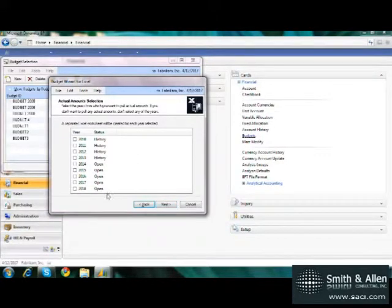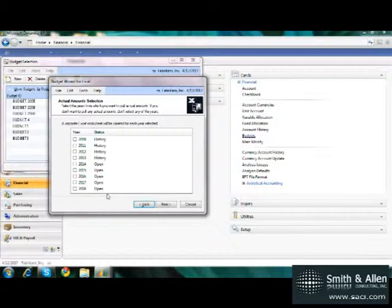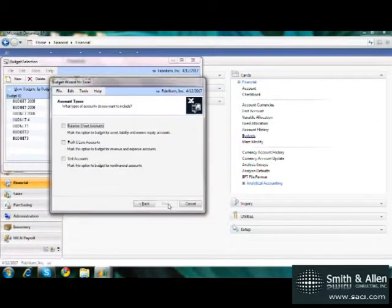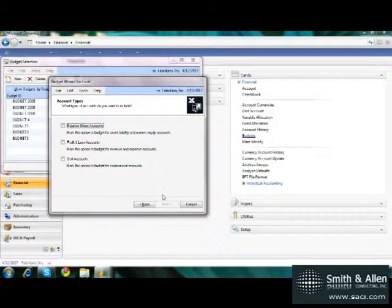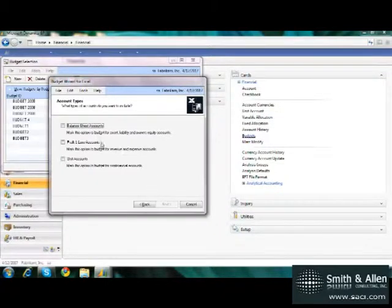I can then choose to add historical information on other spreadsheets or open information. I'm going to include the year 2013. This will aid me in creating my budget, giving me the ability within Excel to look at how expenses occurred in other fiscal years.